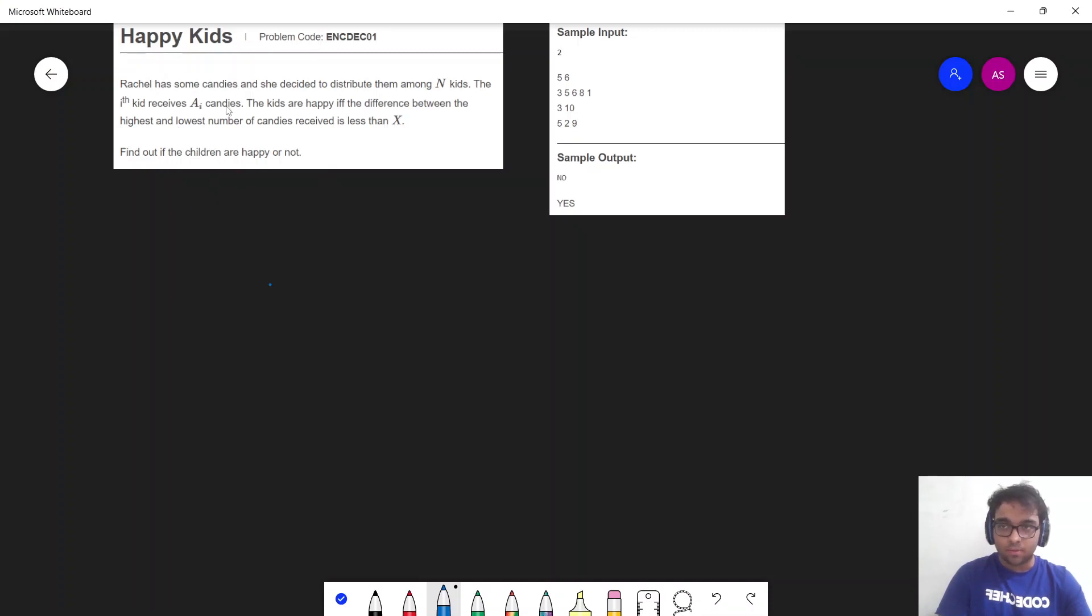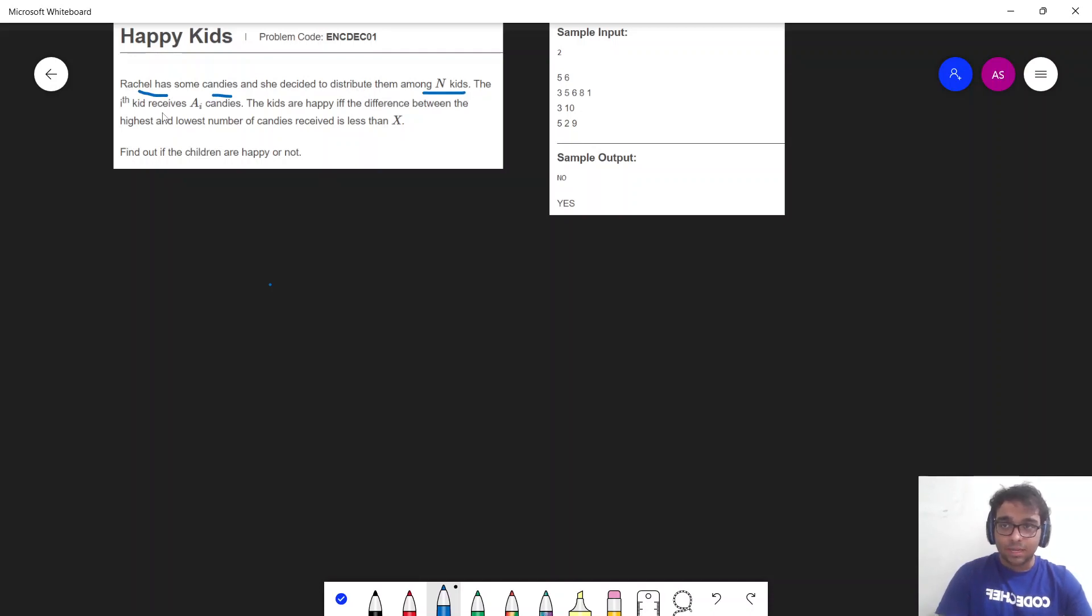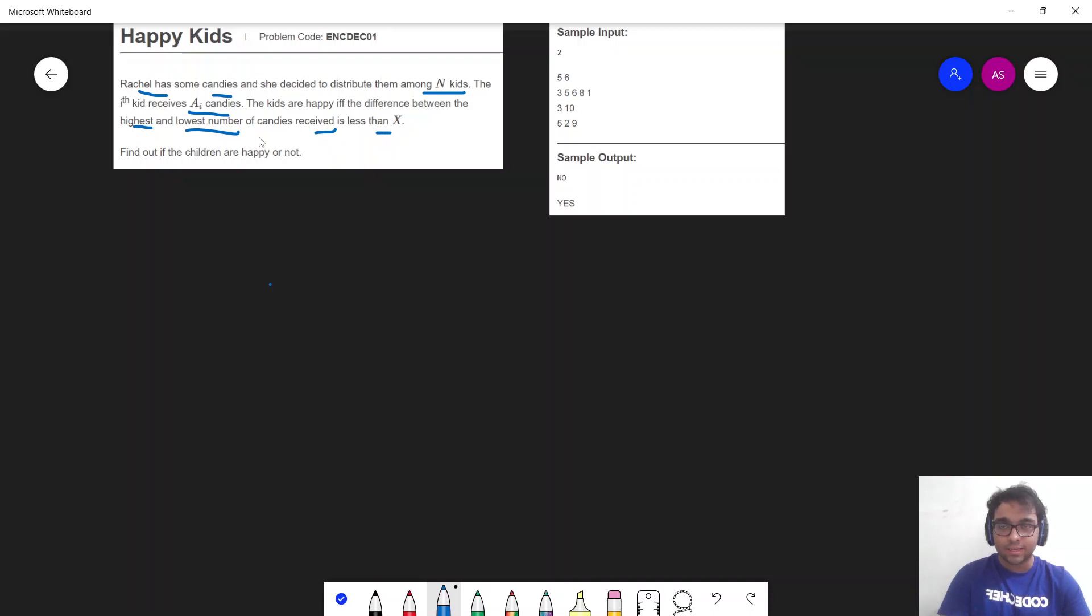Let's understand the problem statement. Basically, they still have some candies and she decided to distribute them among N kids. The ith kid receives Ai candies. The kids are happy if the distance between the highest and the lowest number of candies received is less than x.